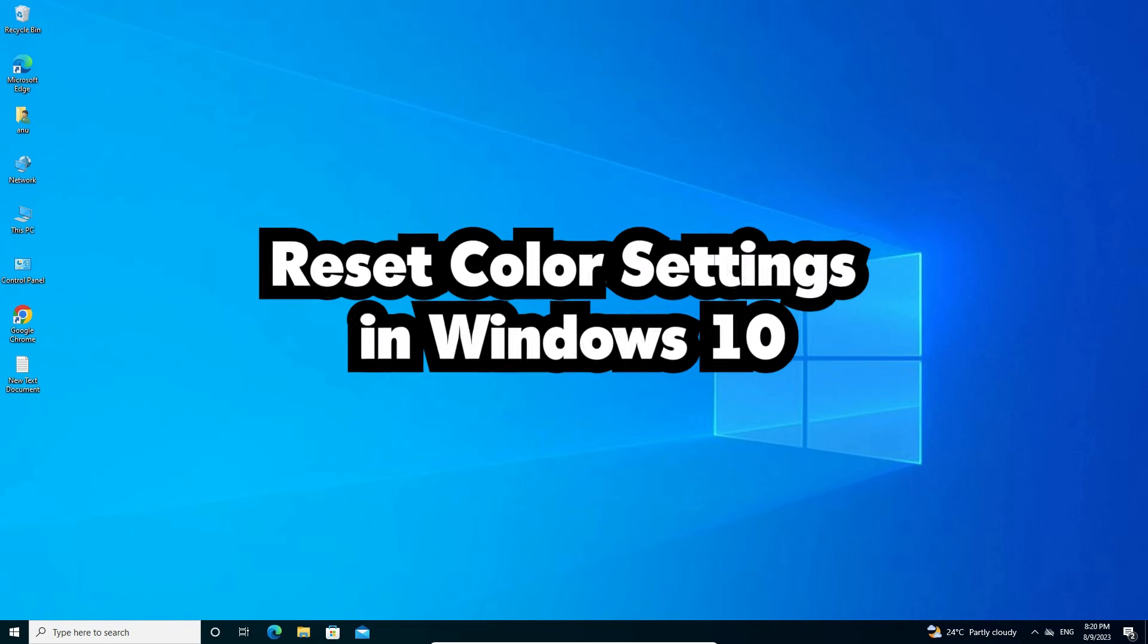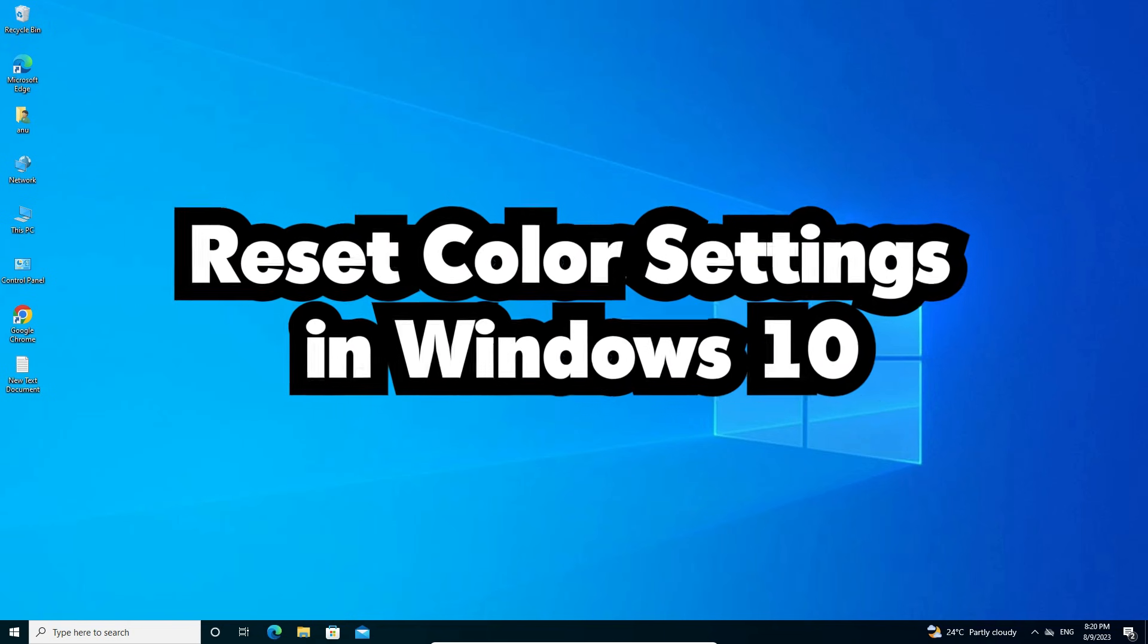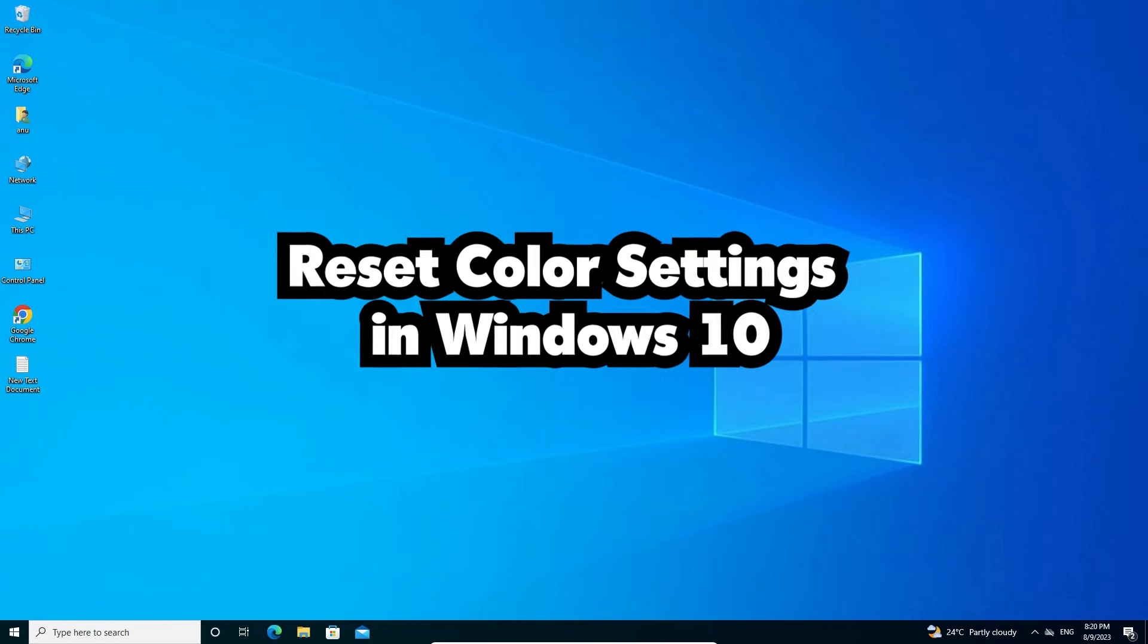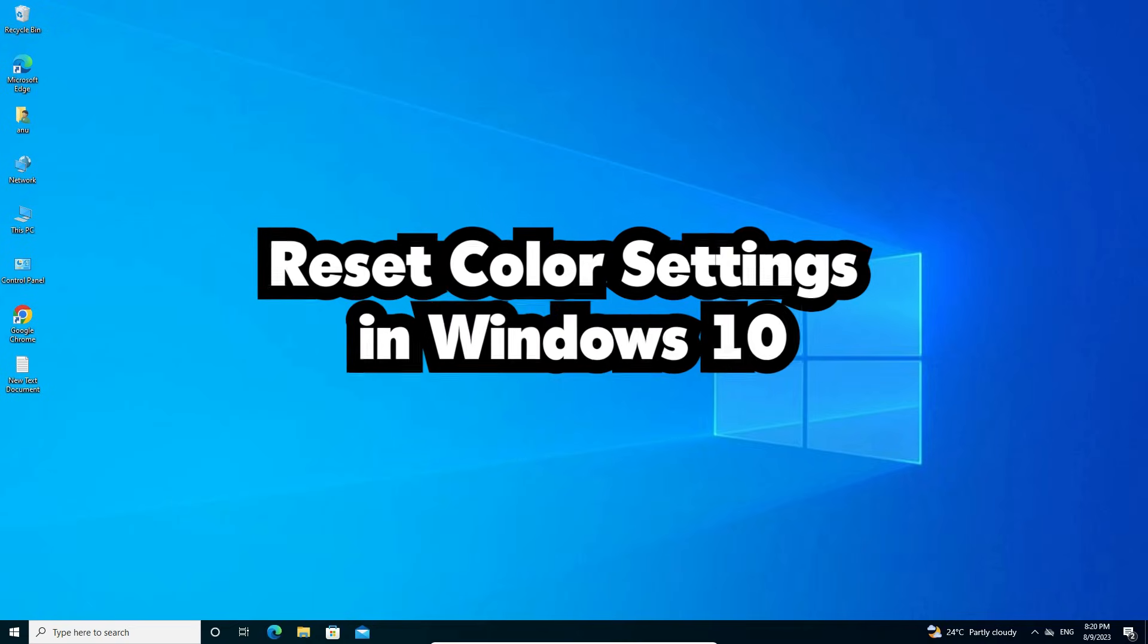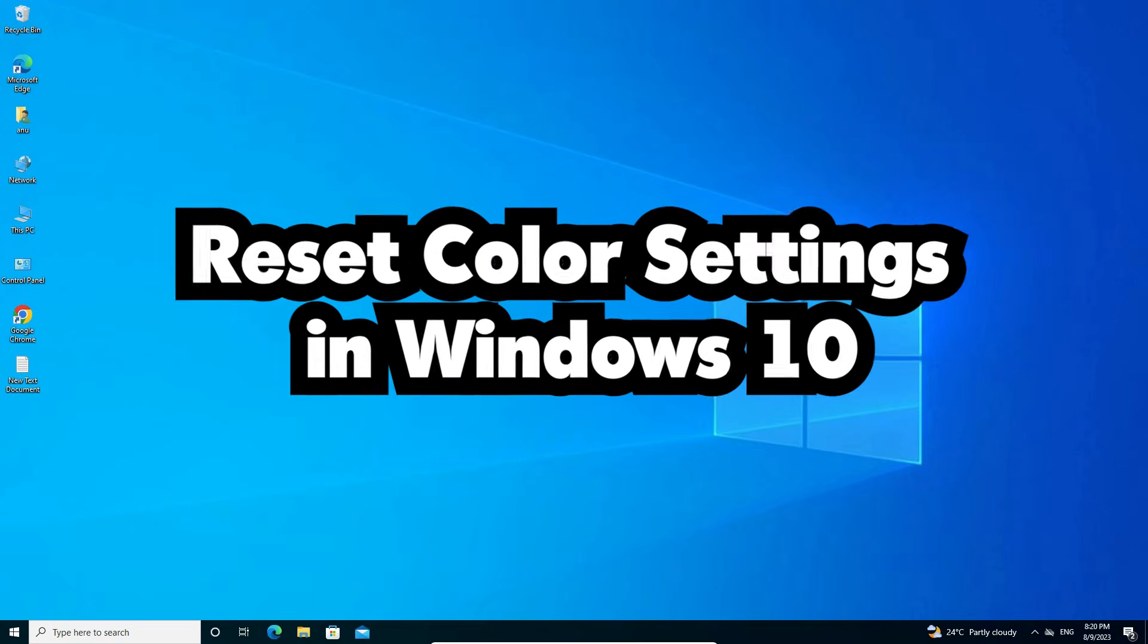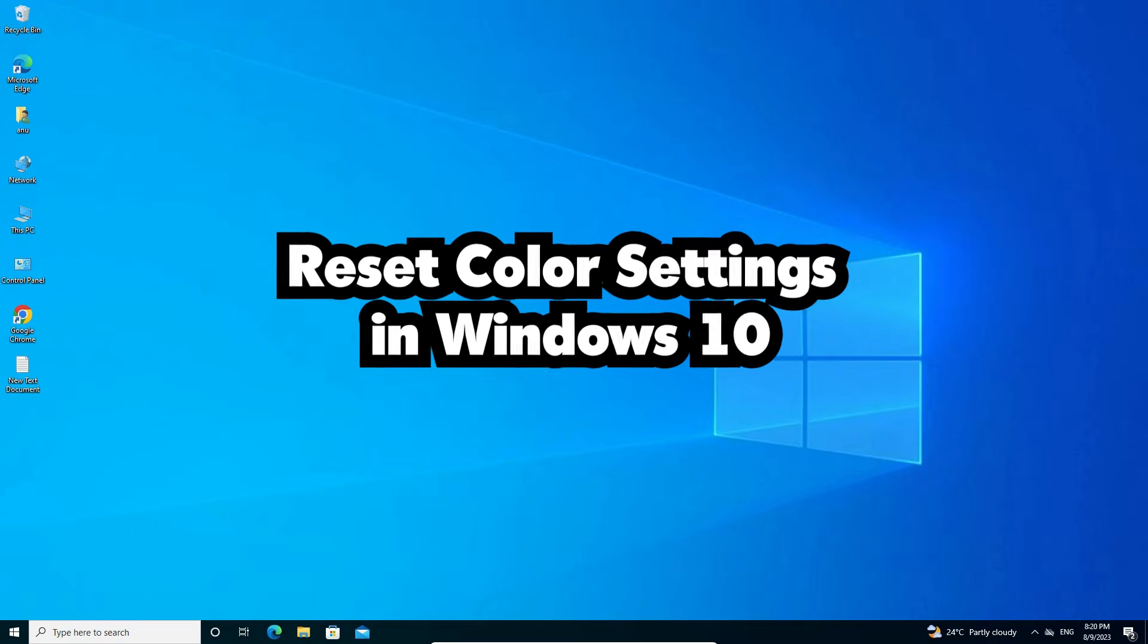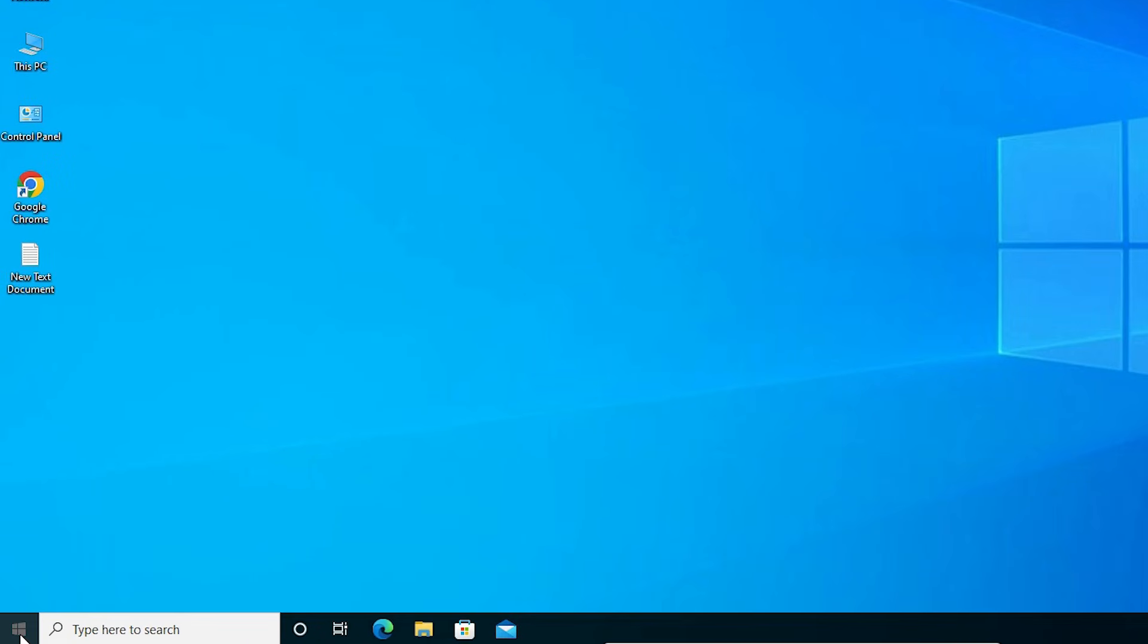Hello guys, welcome to you. In this video we are going to see how to reset color settings in Windows 10 PC or laptop. It's very easy and simple, so let's go. First, click on the Start button.